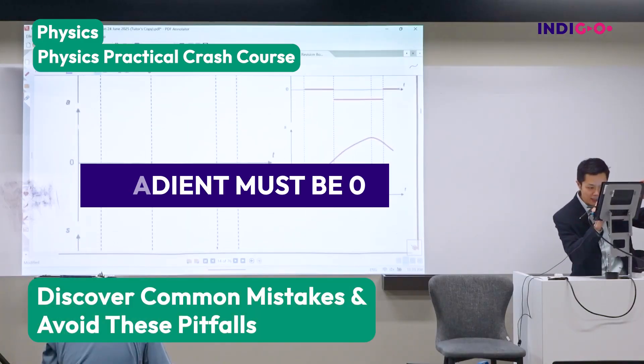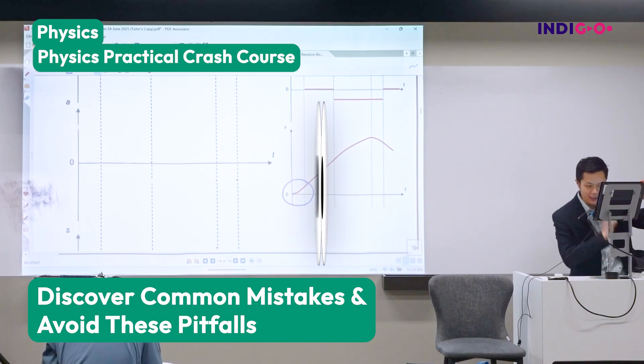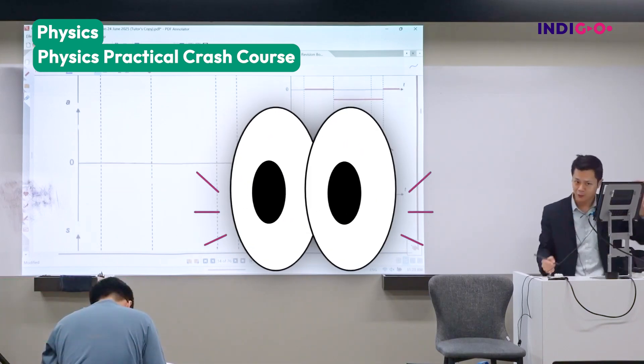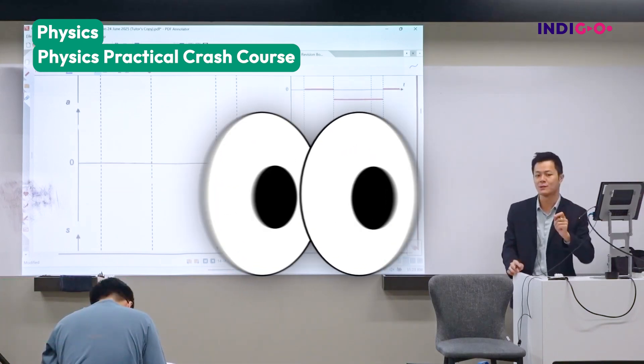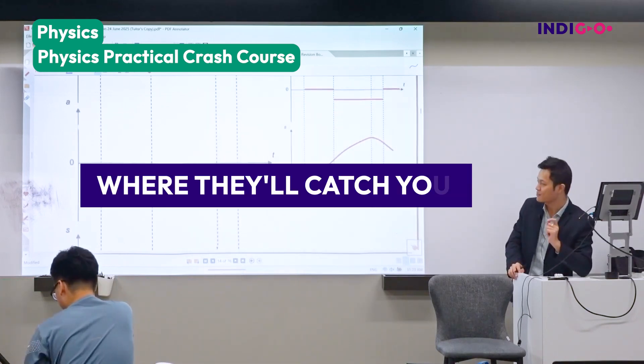Your gradient must be zero at the start. When I look at your graph, it wasn't zero. That's the point where they'll catch you.